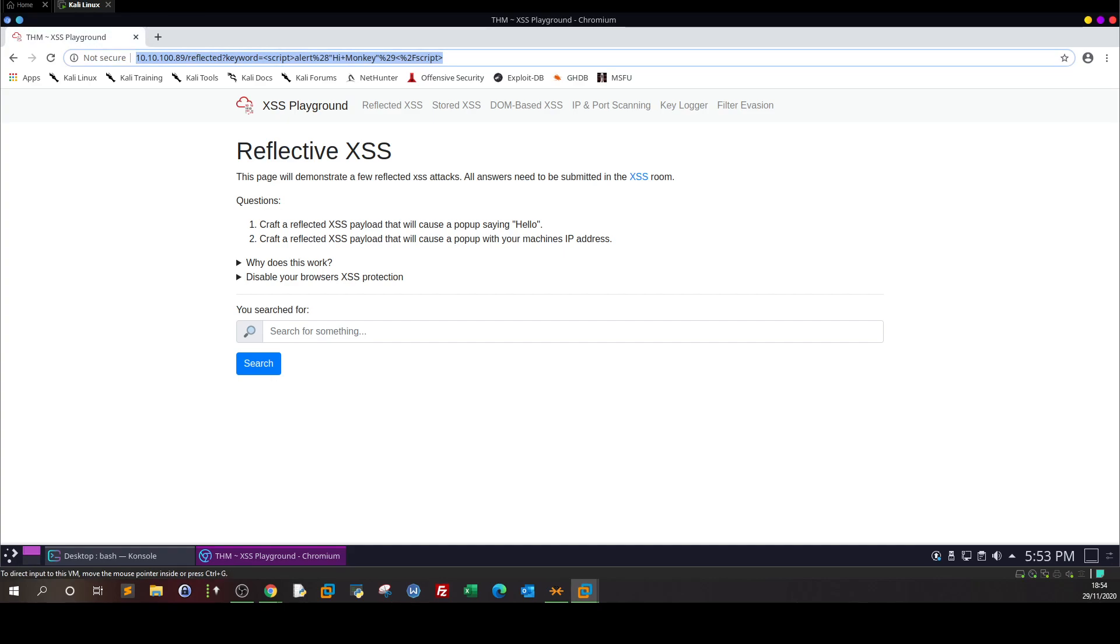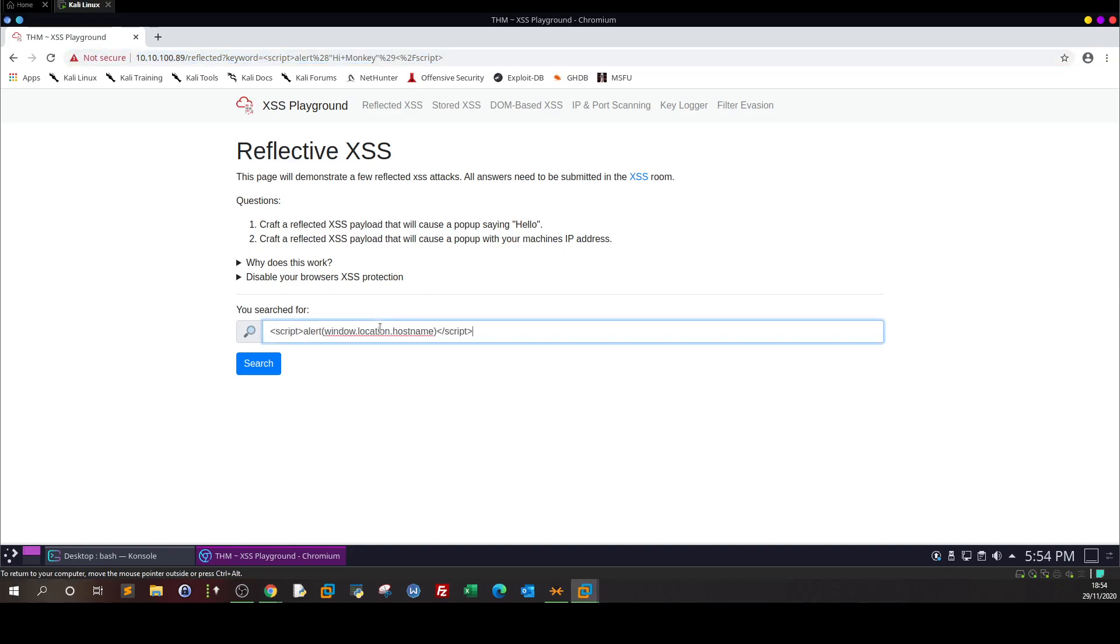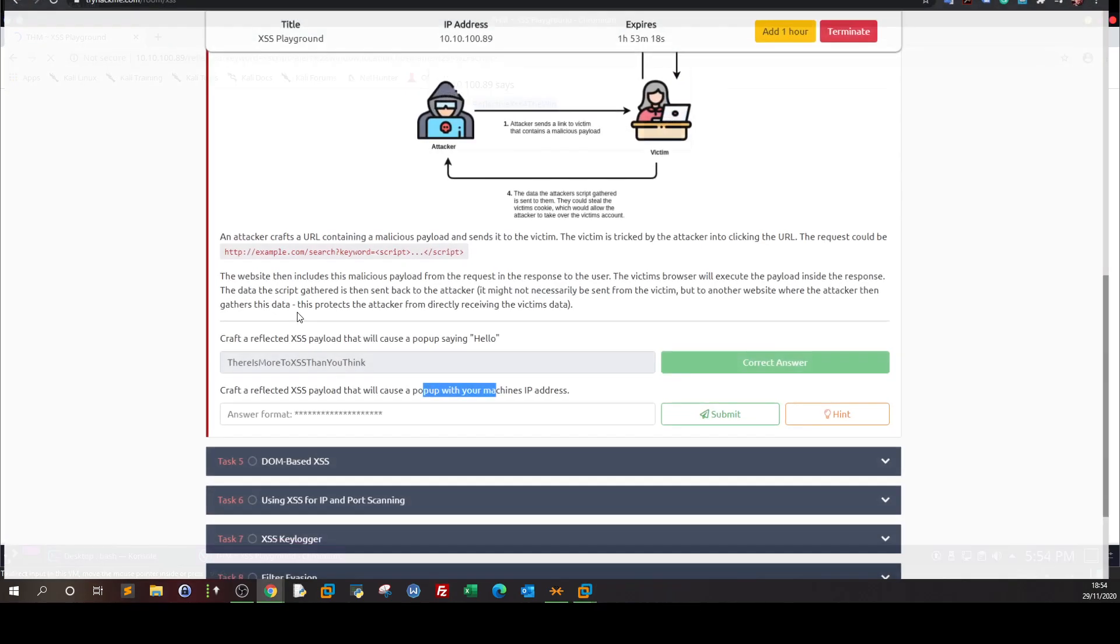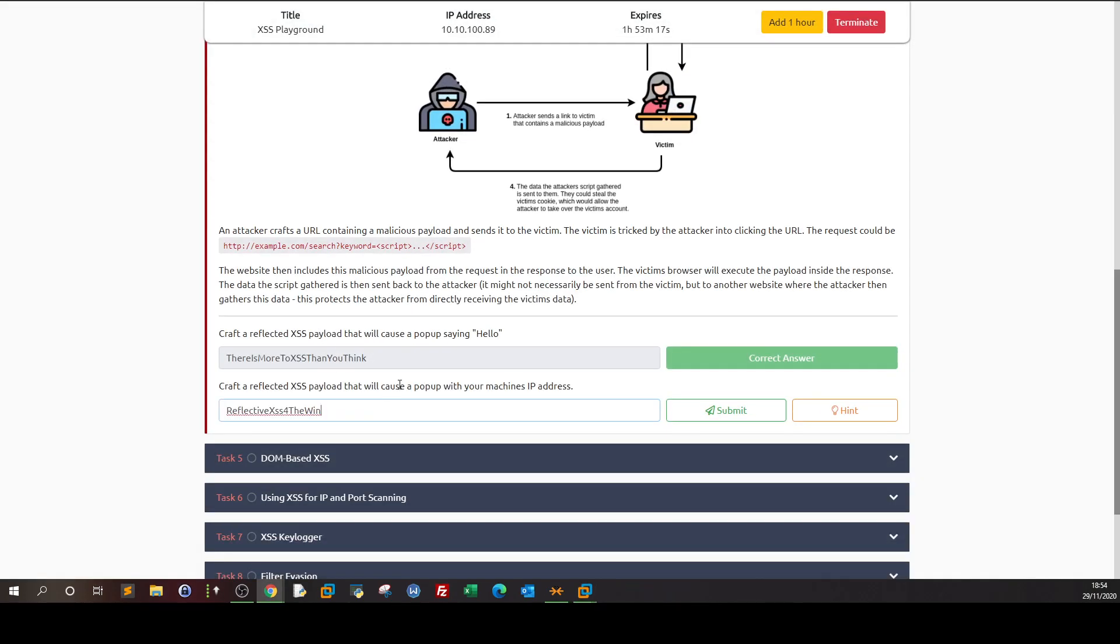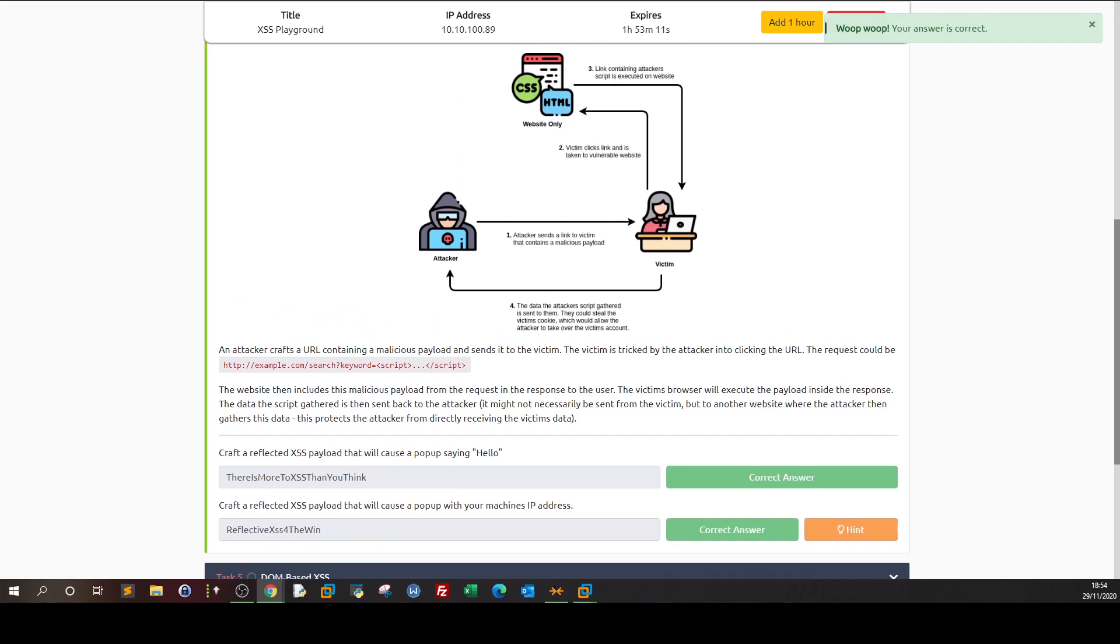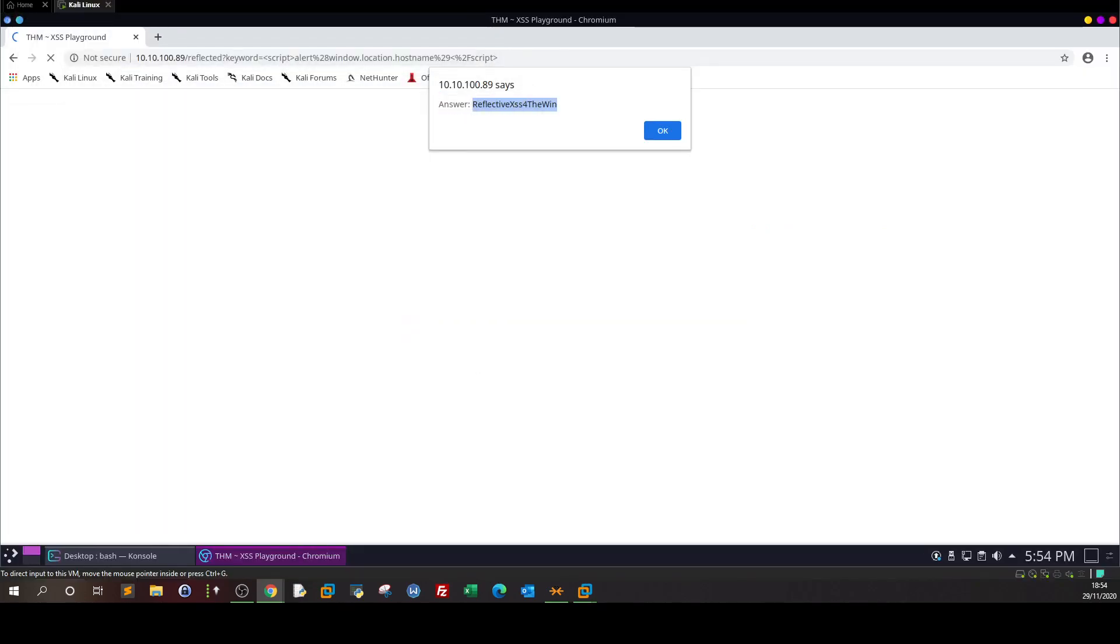The next question is displaying the location or the IP address. As I listed in the last video, we can do that with script alert window.location.hostname. Once we click search, the IP will be revealed and thus the answer will be displayed. So let's answer the question. This is done.